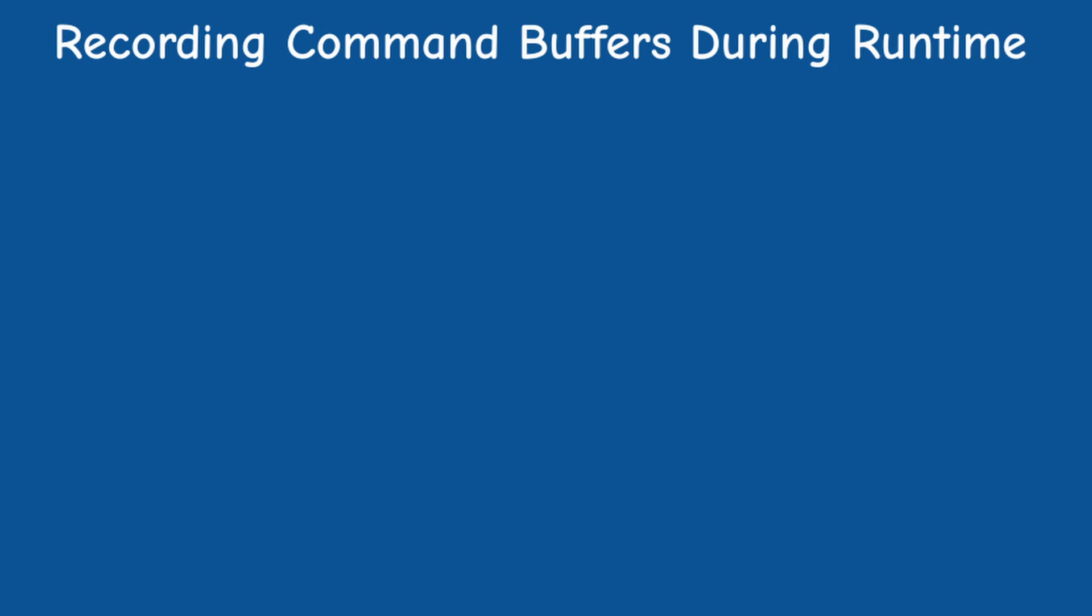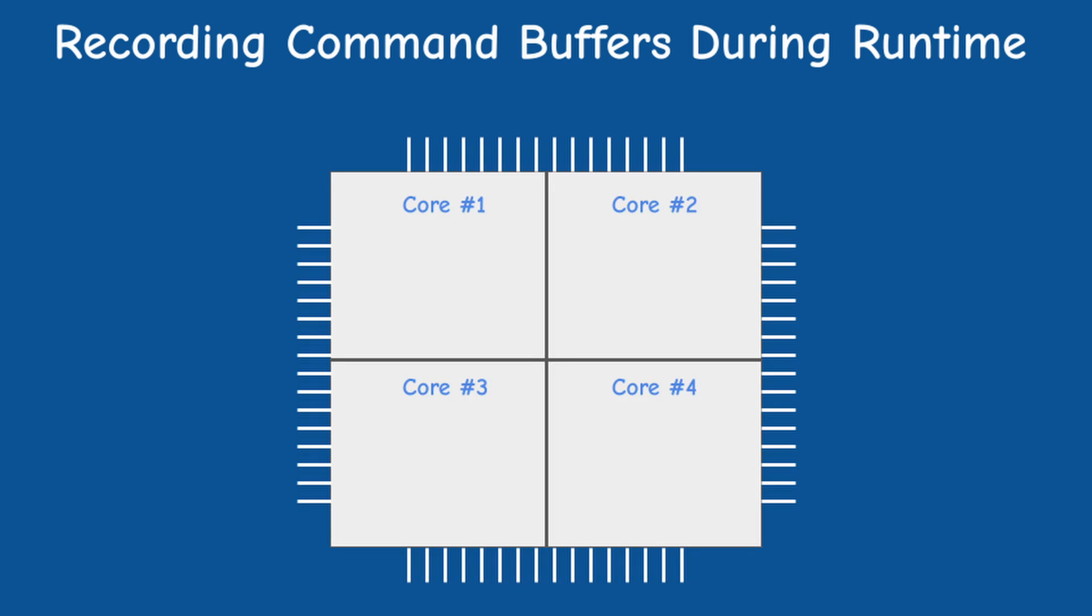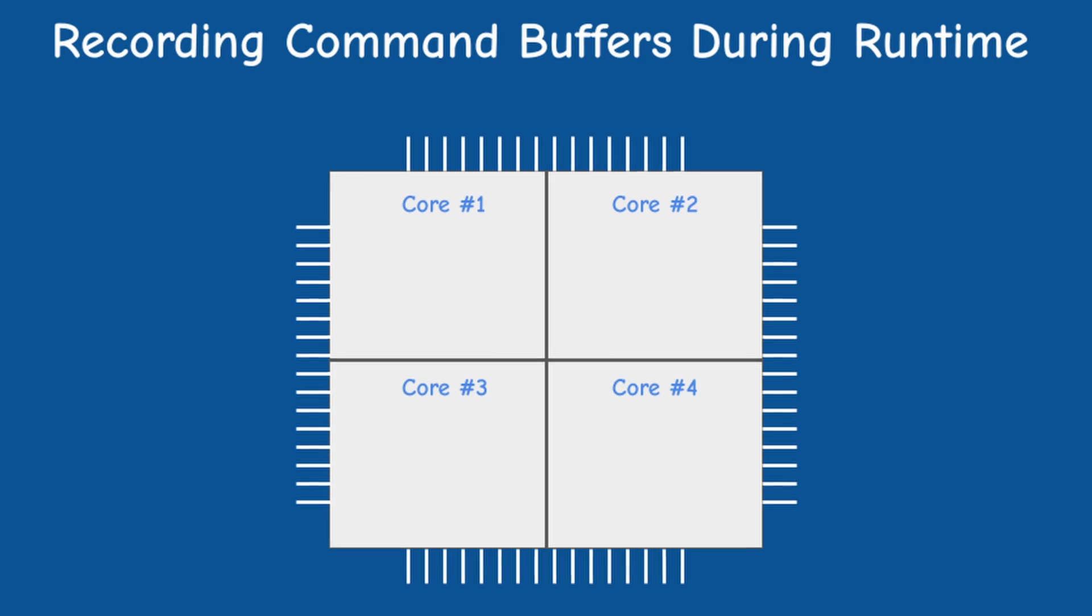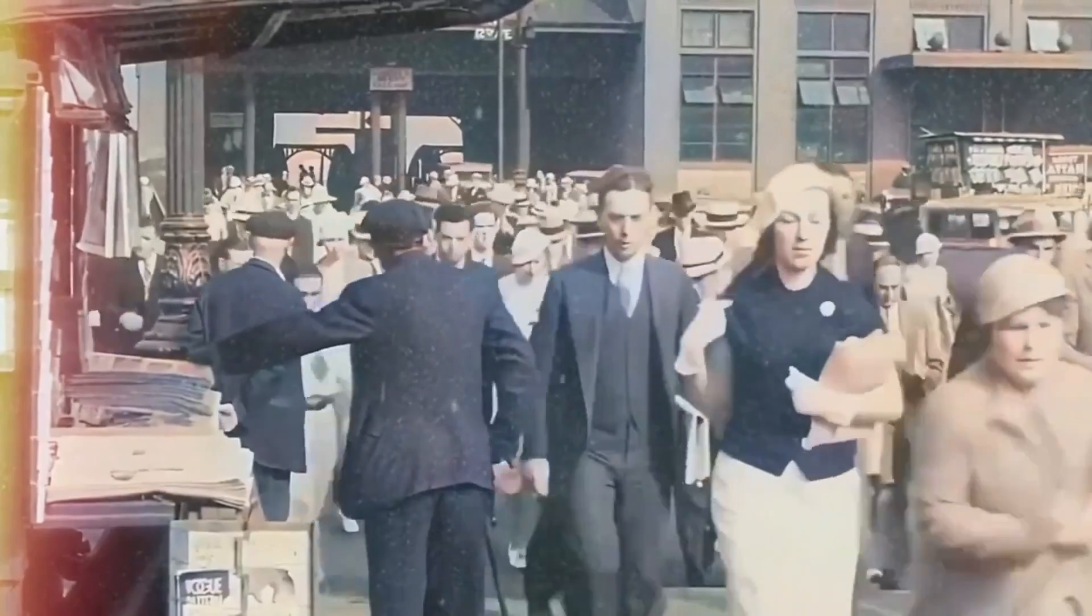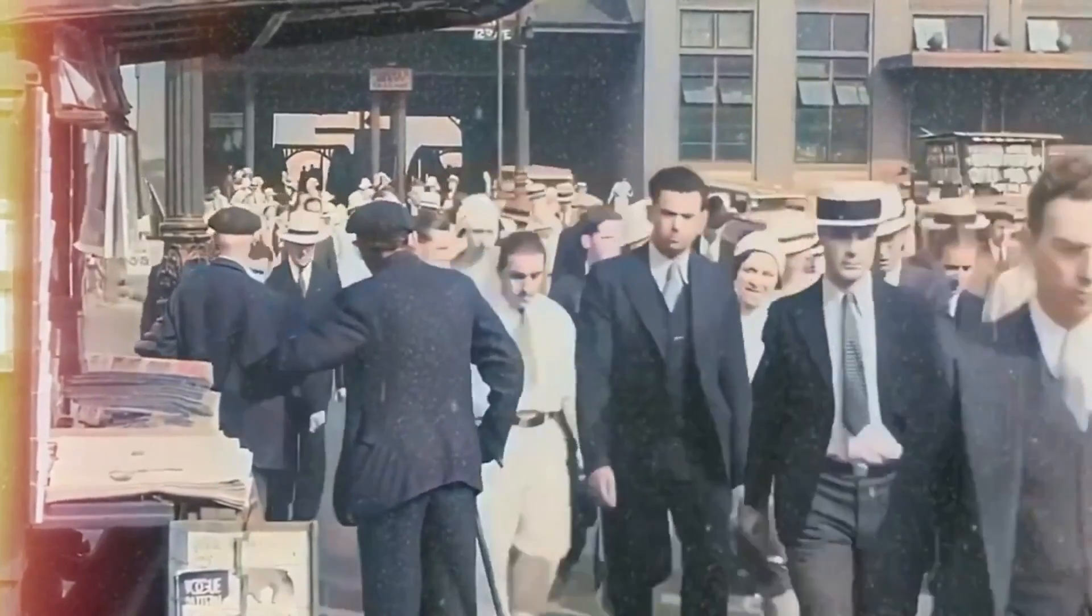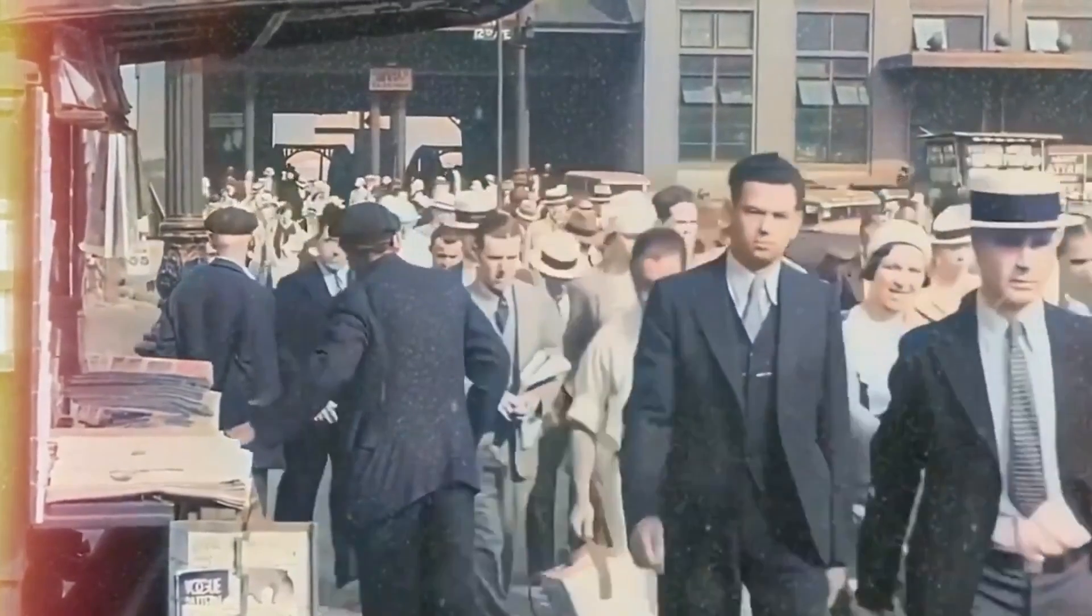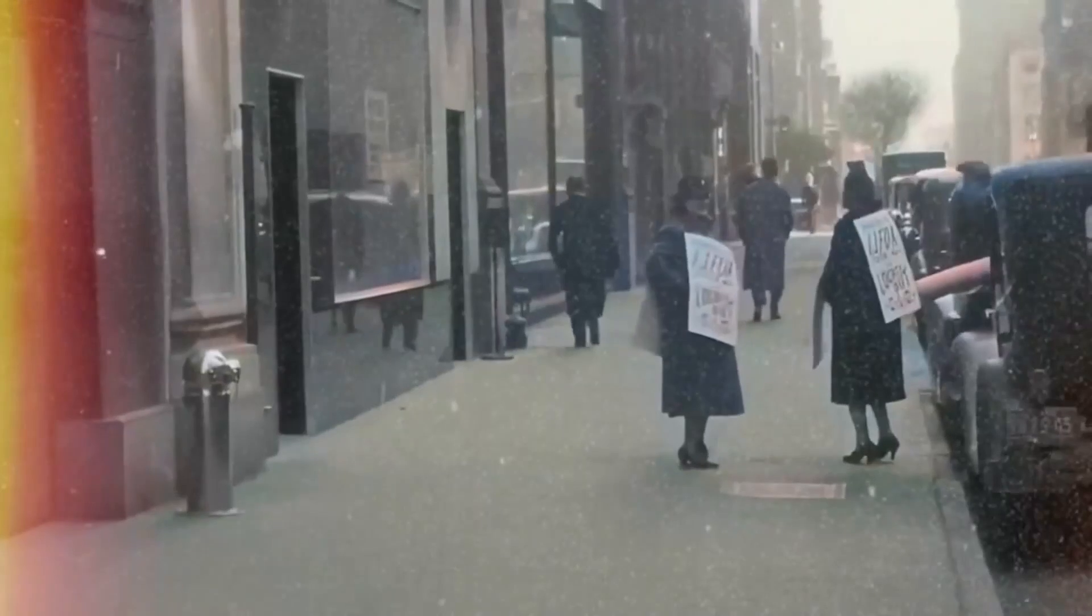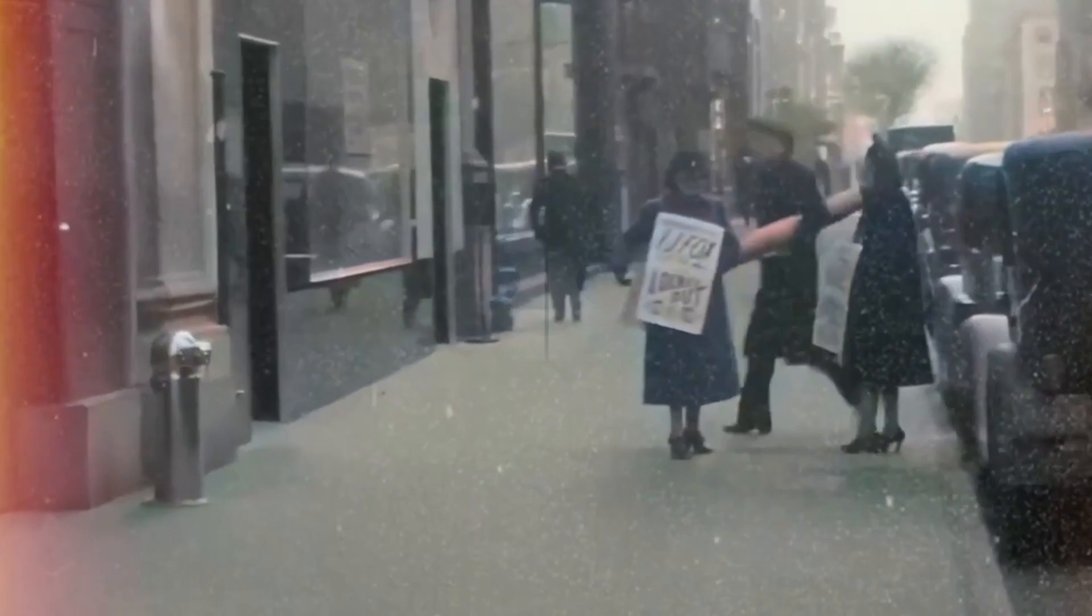But what if the use case requires us to record command buffers during runtime? Don't worry, Vulkan was designed from the ground up for multi-core CPUs, unlike OpenGL which was born in the early 90s and is single threaded by design.